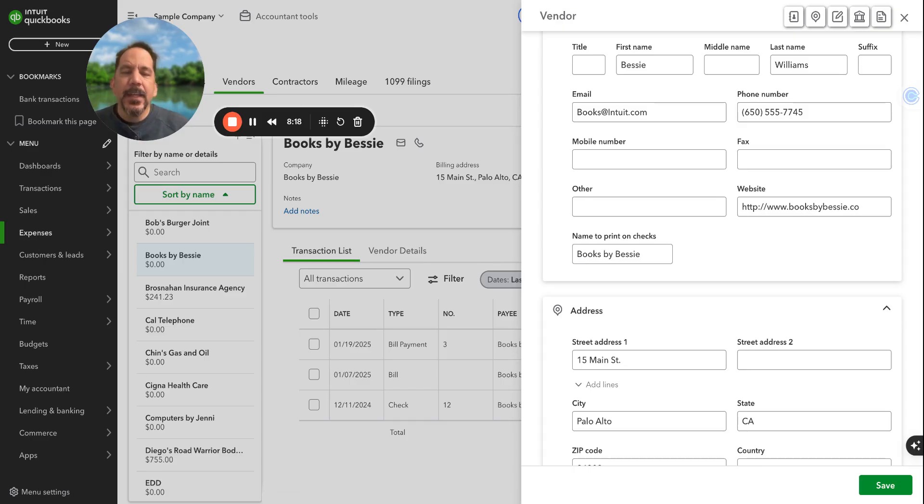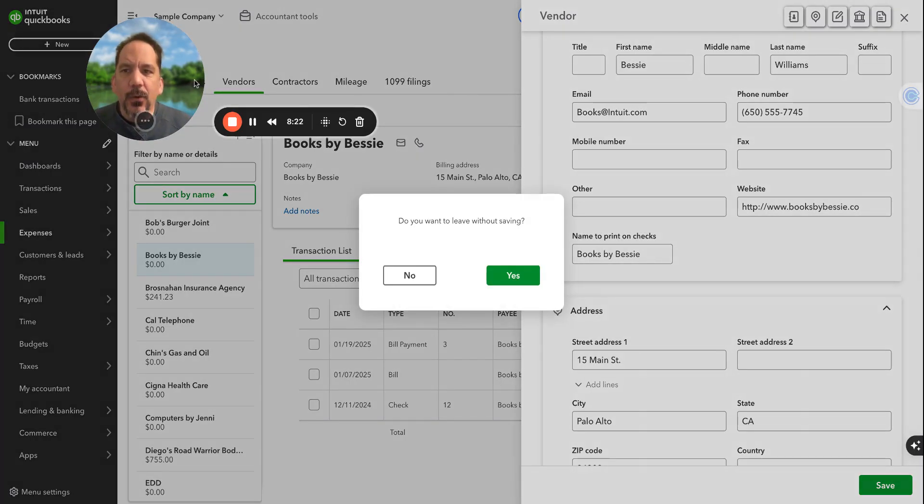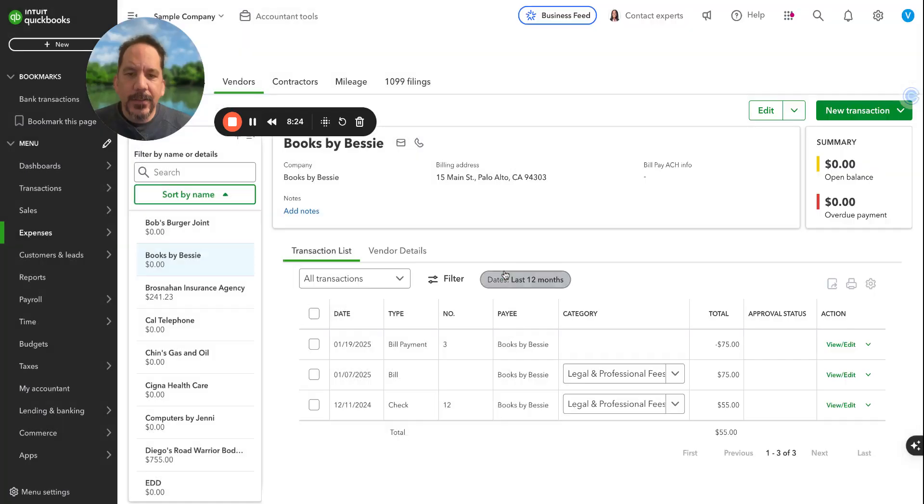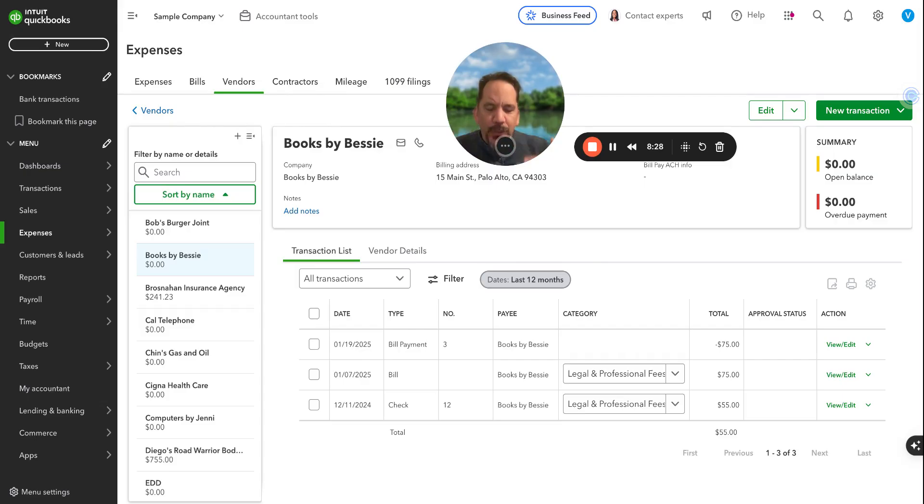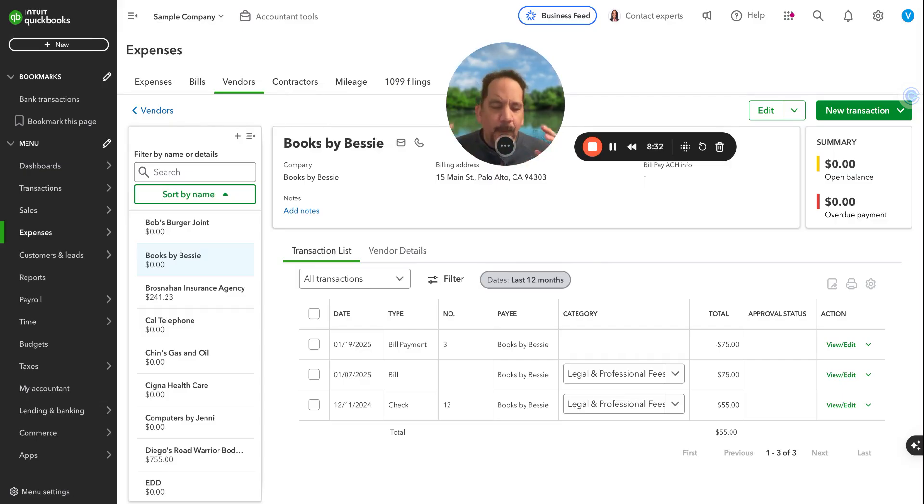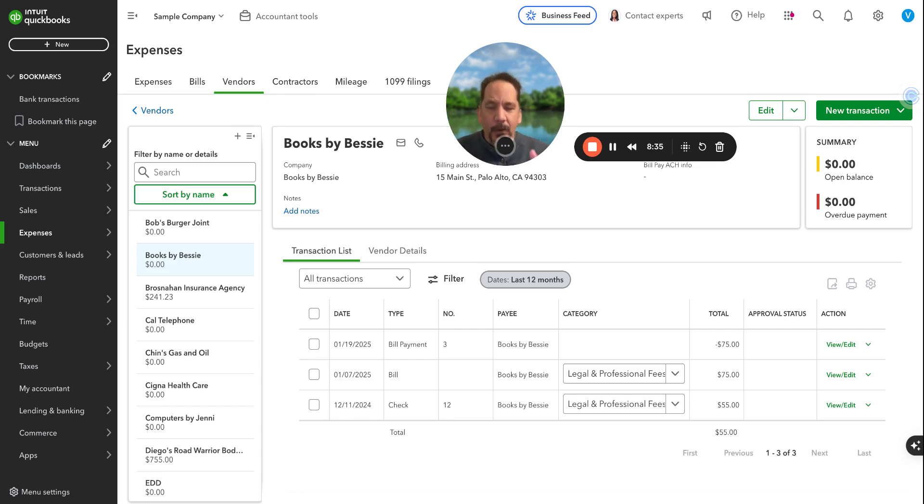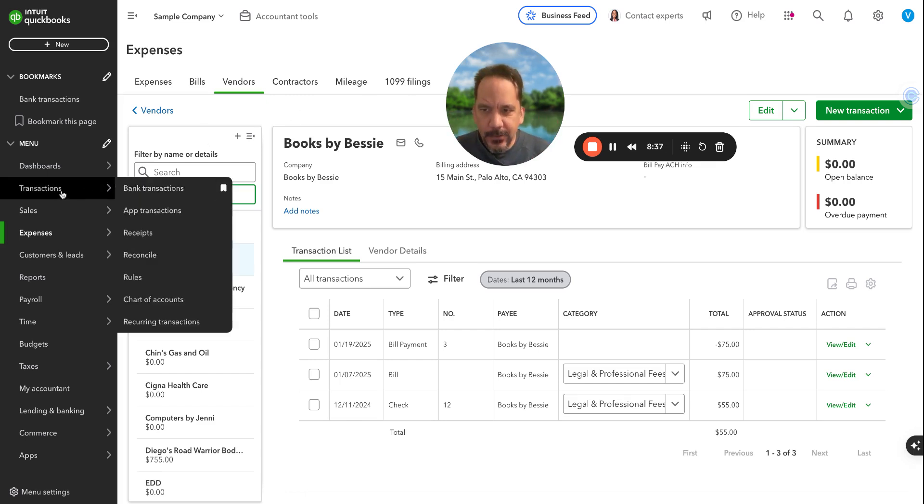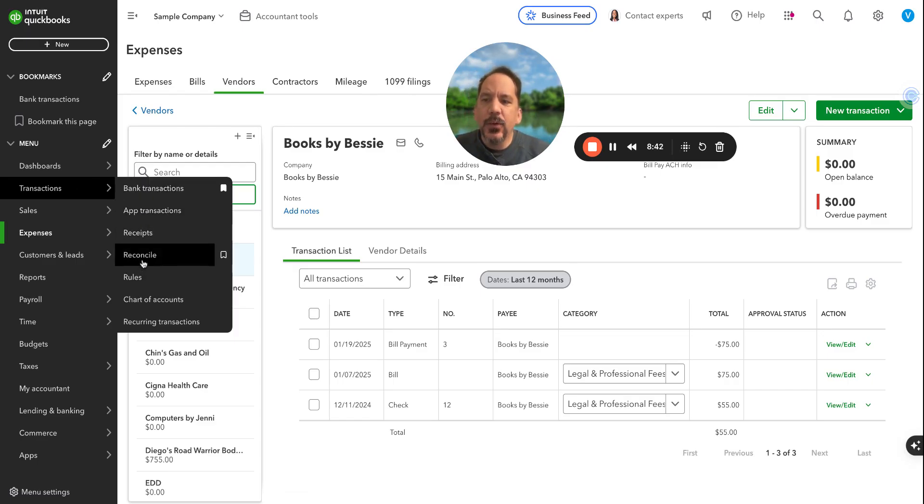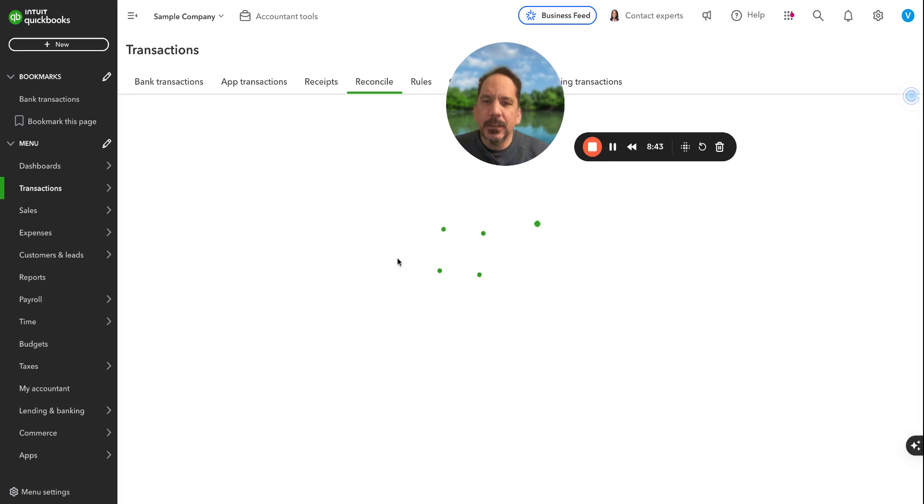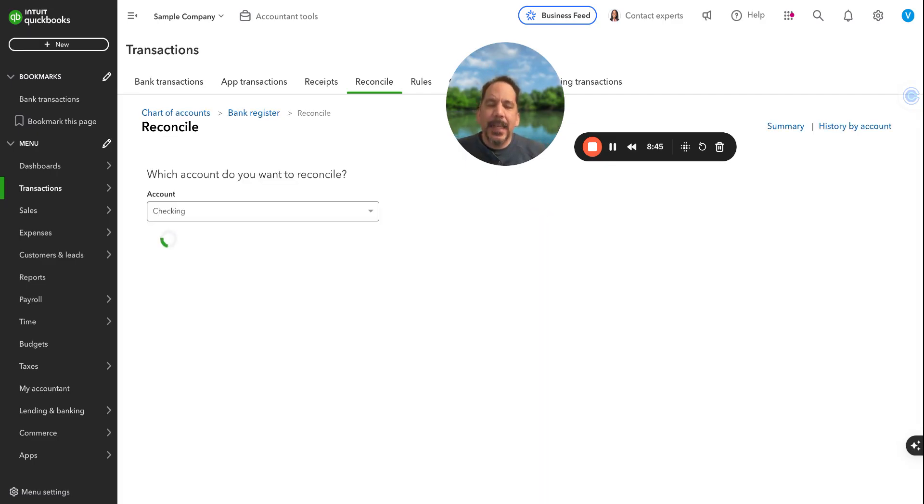Next is Step 4, which is reconciling your bank accounts. Once you've categorized all of your transactions, you've gone through all your invoices, you've checked your tax filings, you've done all that, you want to reconcile your accounts. To reconcile, you go to Transactions and go to Reconcile. It's a very simple process, but it can be a little tedious. You want to make sure you have all your bank statements, either digital or through paper, available to review.